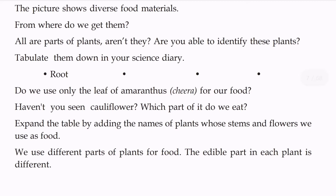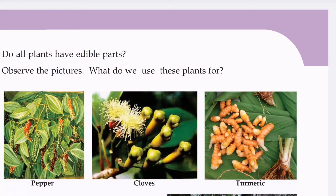Expand the table by adding the names of plants whose stems and flowers we use as food. We use different parts of plants for food. The edible part in each plant is different.